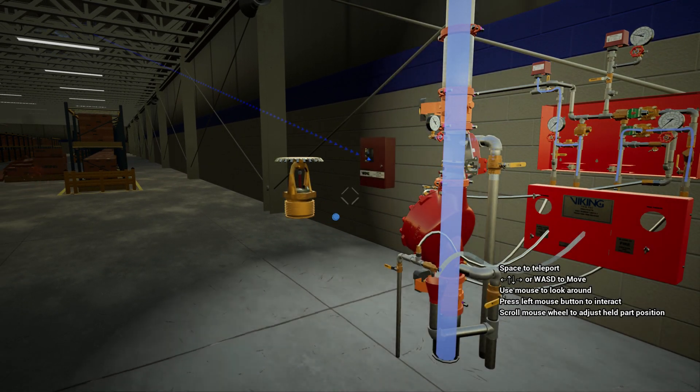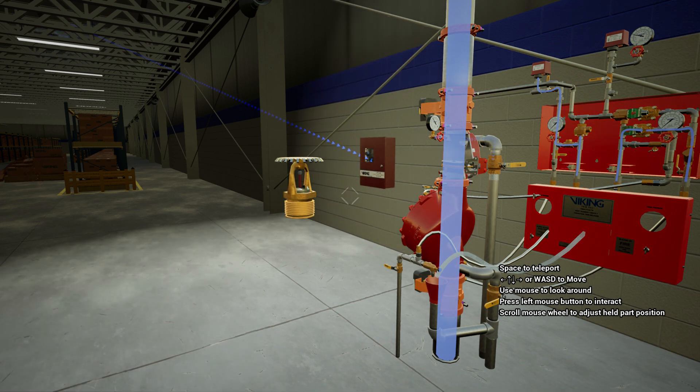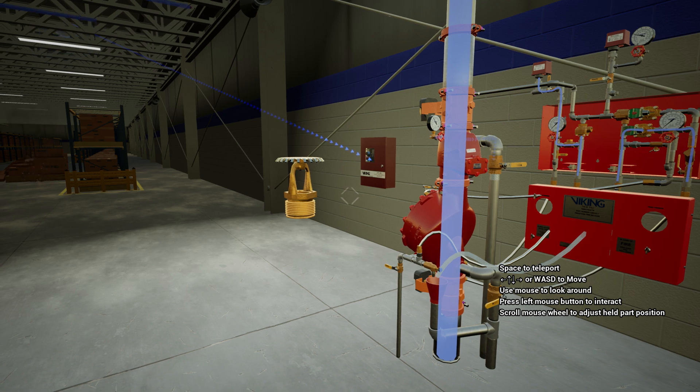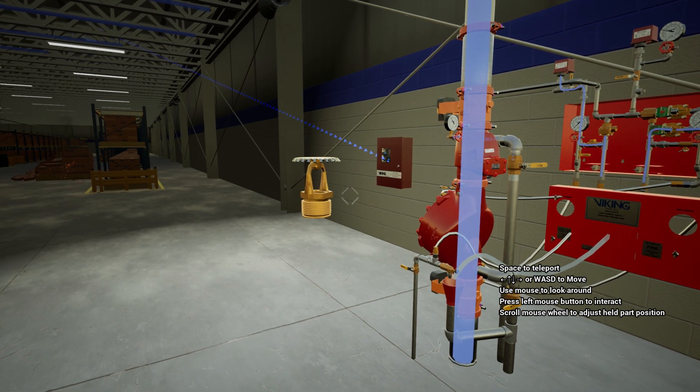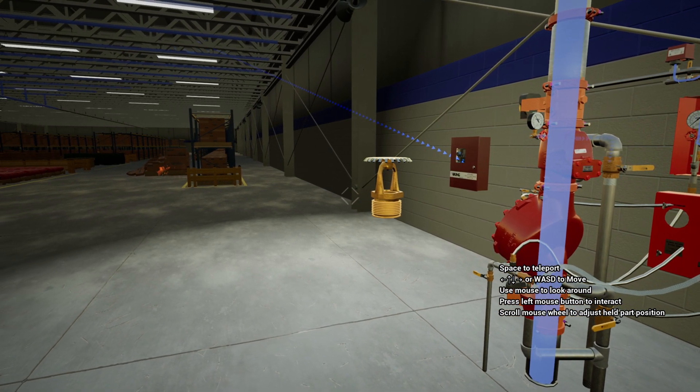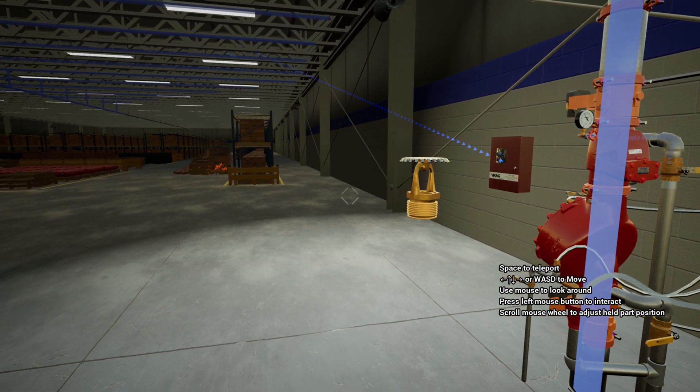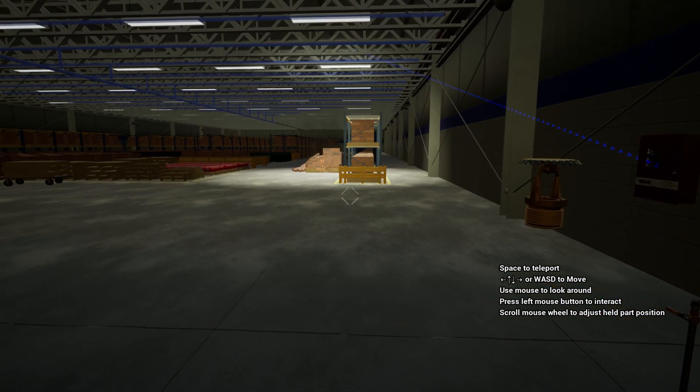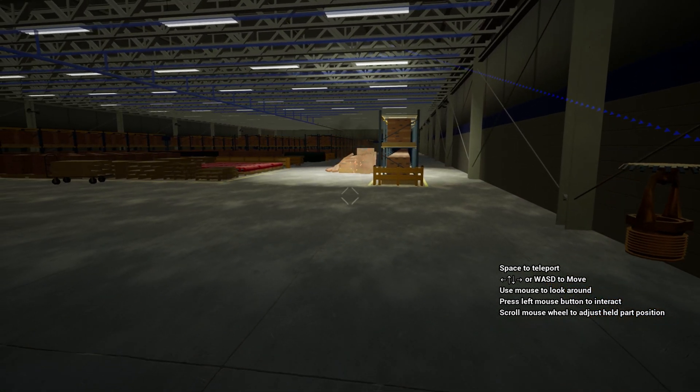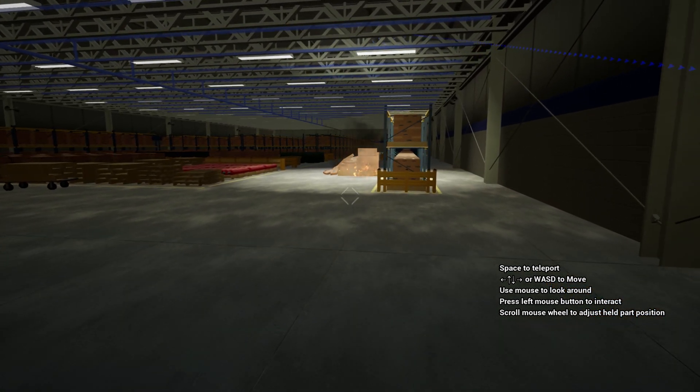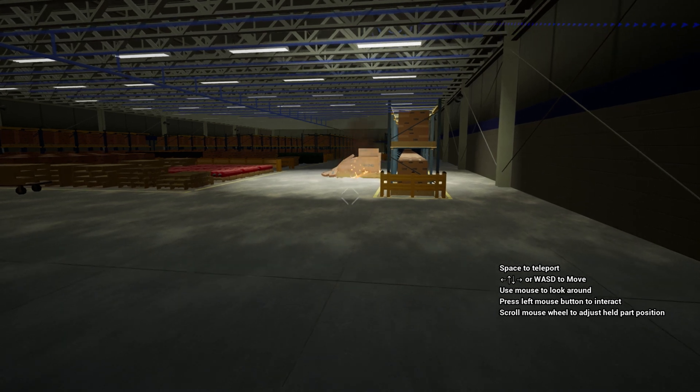As the temperature continues to increase, the sprinkler will activate, discharging a mixture of air and water until the supervisory air is purged from the water's path. Water is then continuously discharged from any activated sprinklers controlling the fire.